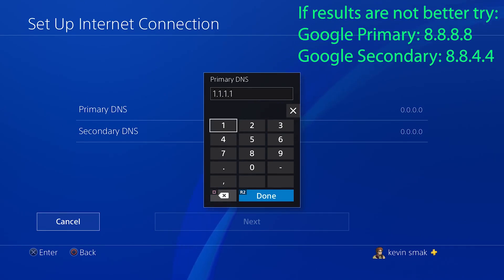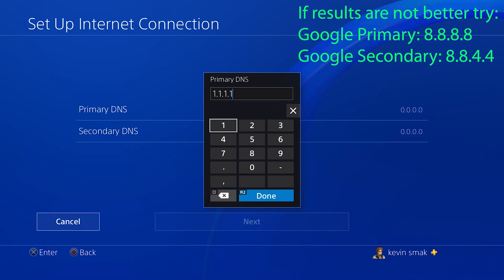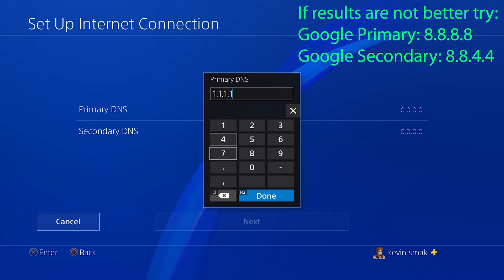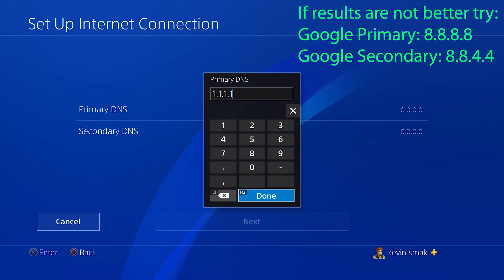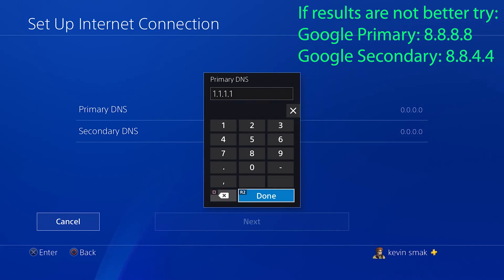Now if for some reason after you do all these steps it's still not better, there's some Google IP addresses you can put up top instead. But I would suggest using Cloudflare first. They're more private, they don't save any of your stuff, and Google is the opposite - they will save all your stuff. But Google is a second place I would say in speed, but depending where you live in the world, that may be faster for you. But I would definitely start with Cloudflare.